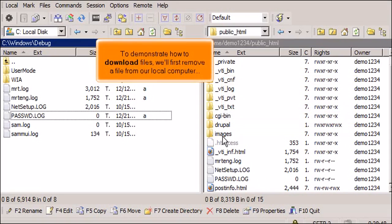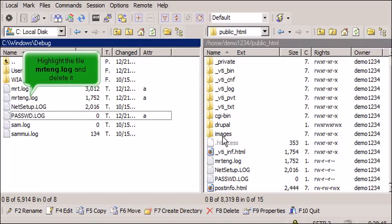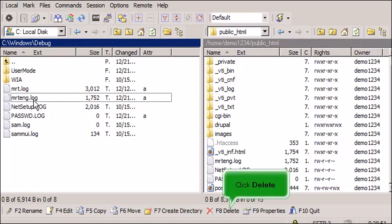To demonstrate how to download files, we'll first remove a file from our local computer. Highlight the file MRTENG.log and delete it. Click Delete.